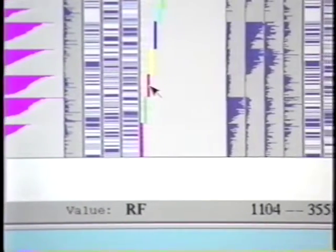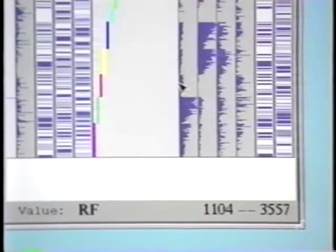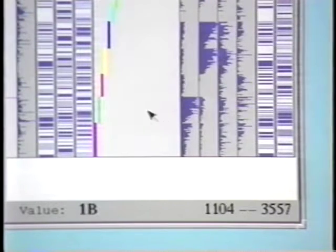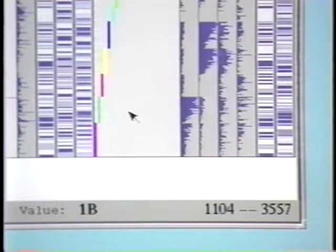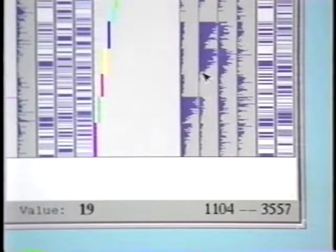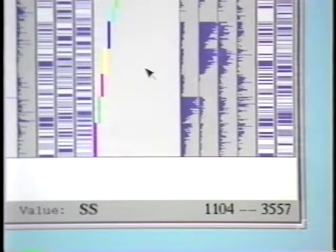Other nearby columns show some dominant groups. Further investigation reveals that these columns are put outs in which first basemen and catchers dominate, and assists in which the infielders dominate.